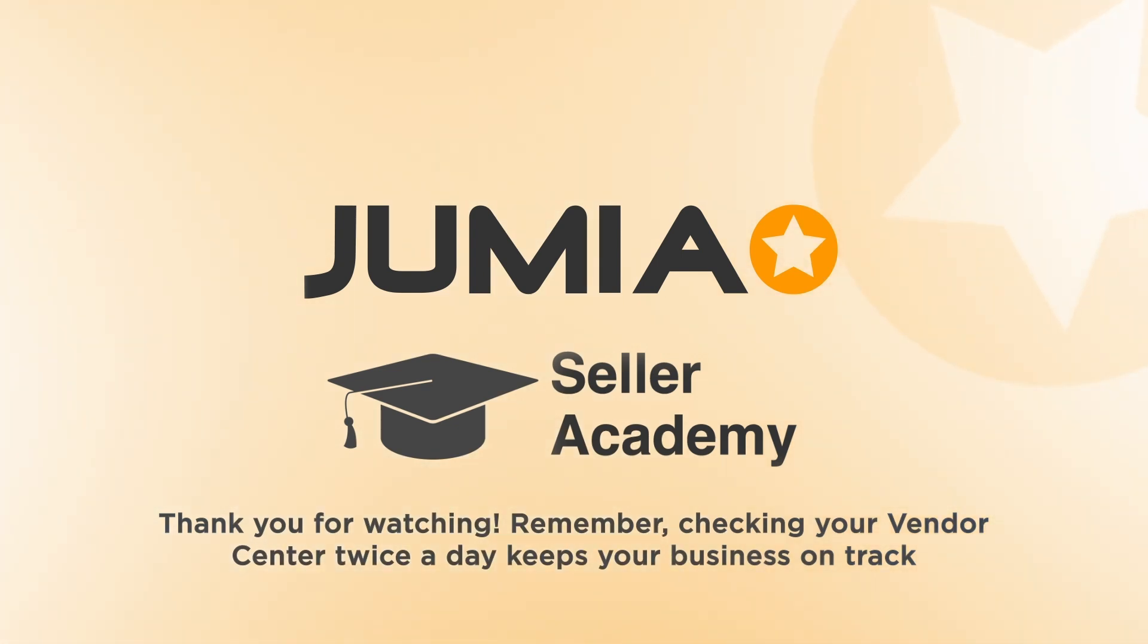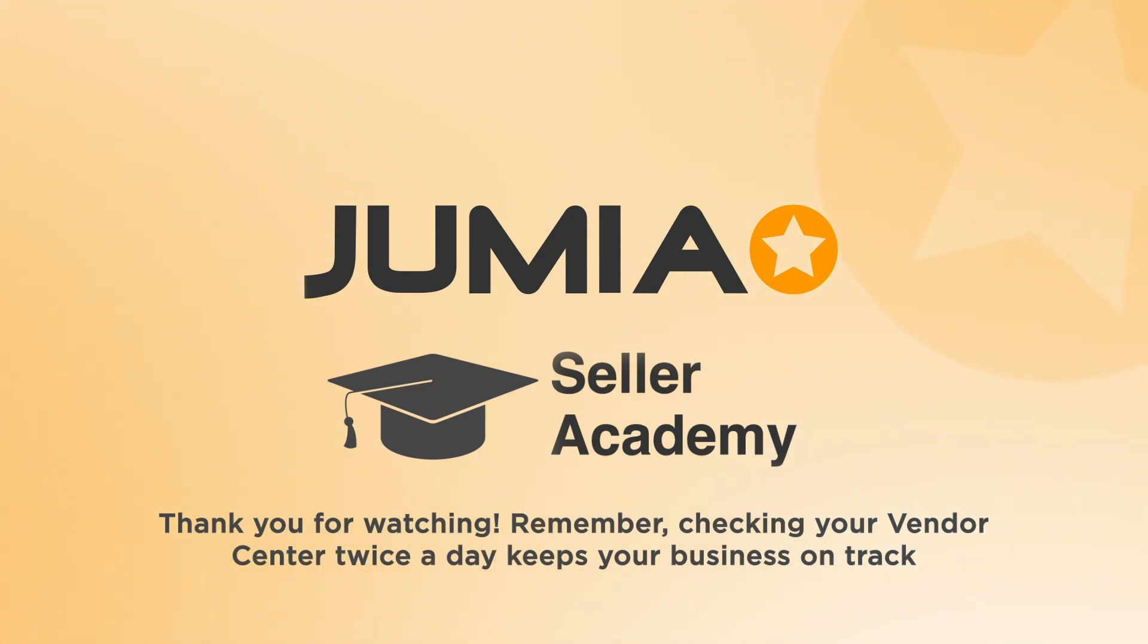Start creating your campaigns today and unlock the power of sponsored products. Thank you for watching. If you have any questions or need assistance, contact the seller support team. Stay tuned for more videos from Jumia Academy.